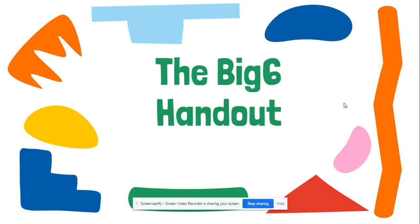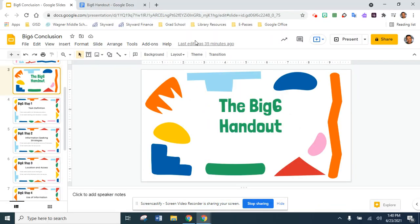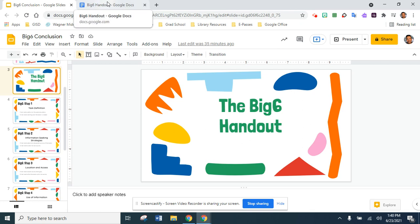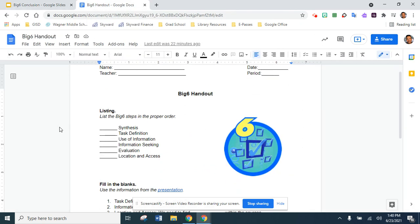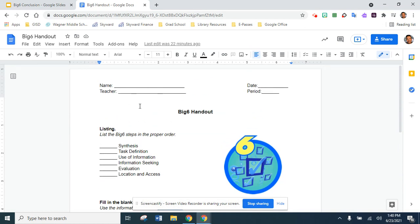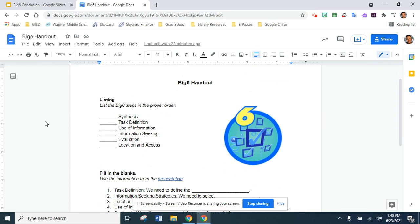We do have a handout that we will be completing after the presentation. This is what the handout looks like. You're going to be writing your name, your teacher's name, today's date, and the period.